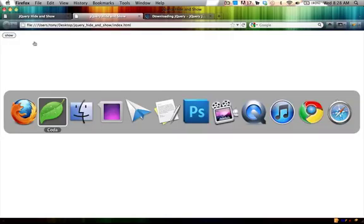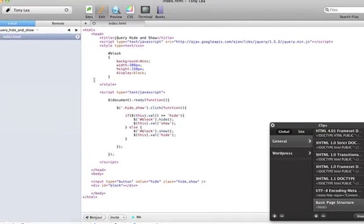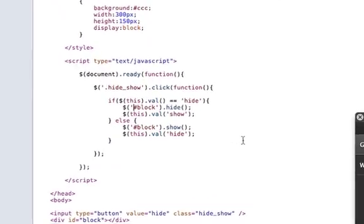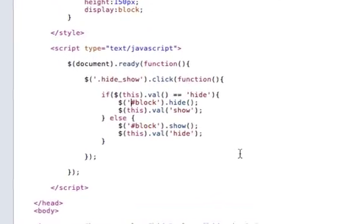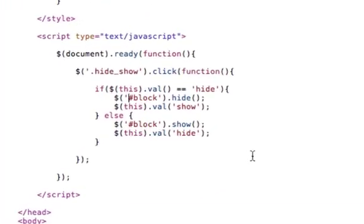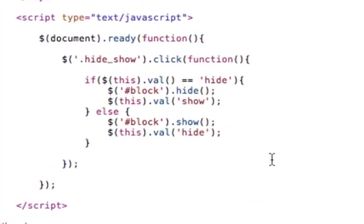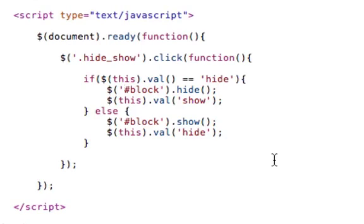And in a future tutorial I'll show you how to do a simple toggle that will reduce the overhead of having to detect if it's currently hidden or shown. But that is the basic functionality for the jQuery hide and show.